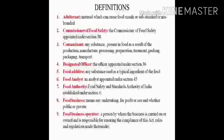Food analyst: an analyst appointed under section 45. Food authority: Food Safety and Standards Authority of India, established under section 4. Food business means any undertaking for profit or not, whether public or private. Food business operator: a person by whom the business is carried out and who is responsible for ensuring the compliance of this act, rules and regulations made thereunder.